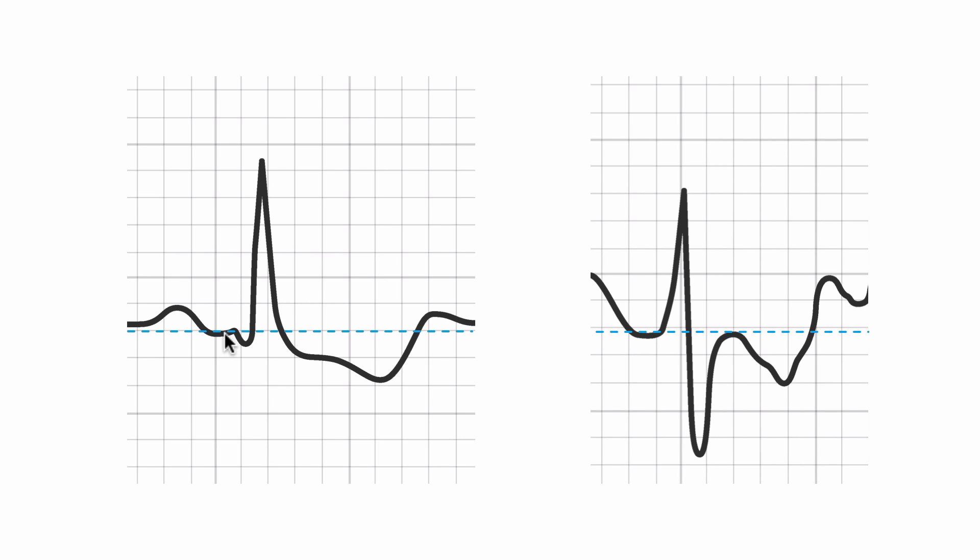Here's our baseline PR segment. If I measure here, I might get a millimeter. If I measure here, I'm close to two millimeters, certainly over a millimeter and a half depression. If we have this down-sloping ST segment depression, we have to have some sort of standard to where we're going to measure the depression.